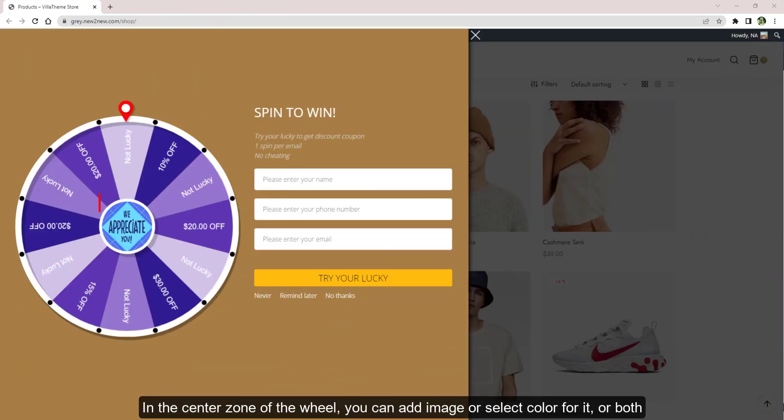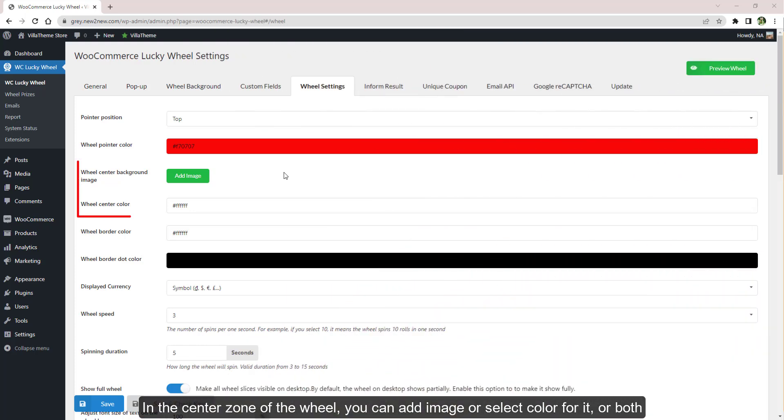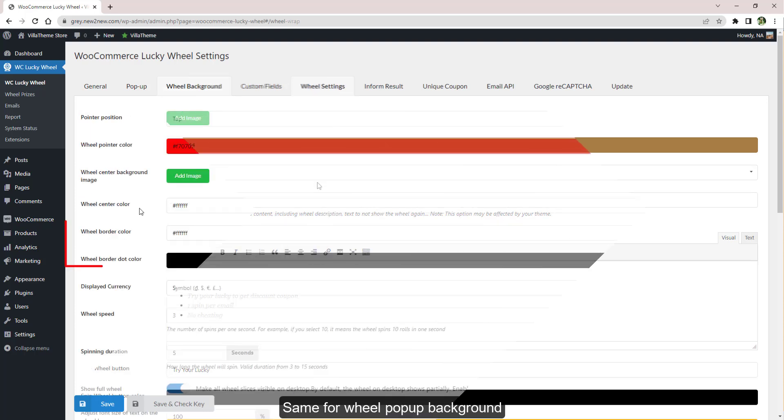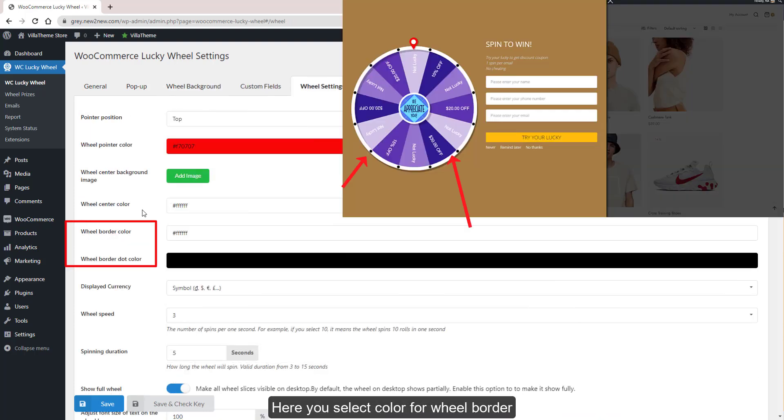In the center zone of the wheel, you can add an image or select color for it. Same for wheel pop-up background. Here you select color for wheel border and dots on the border.